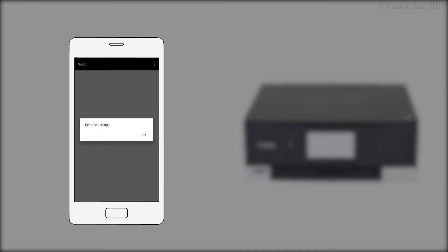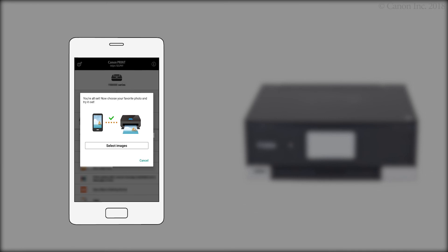When this screen appears, tap OK. The connection to the smartphone is now complete. Now, you can print or scan.